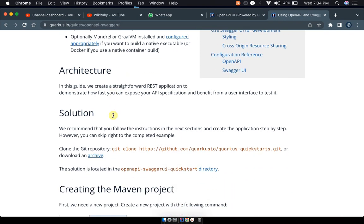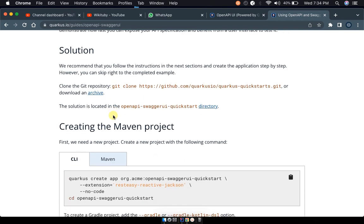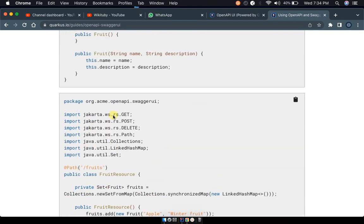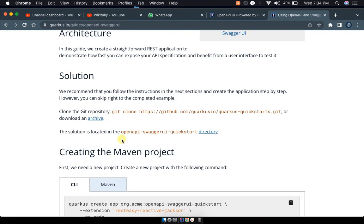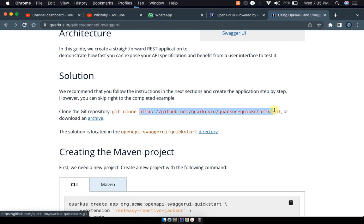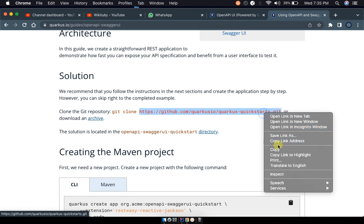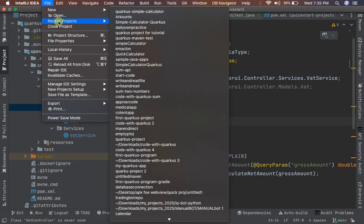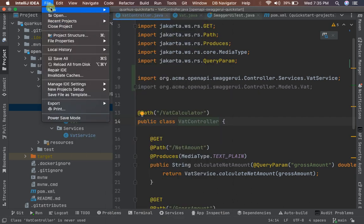Normally you'd follow all the procedures on that page, but let me save you the headache with a simpler technique. You'll see a 'Clone this Git repository' option on the documentation page. This is the Git repository we're going to clone, and the solution will be located in the OpenAPI Swagger UI quickstart. Copy the repository link, then clone it into your IDE. I'm using IntelliJ.